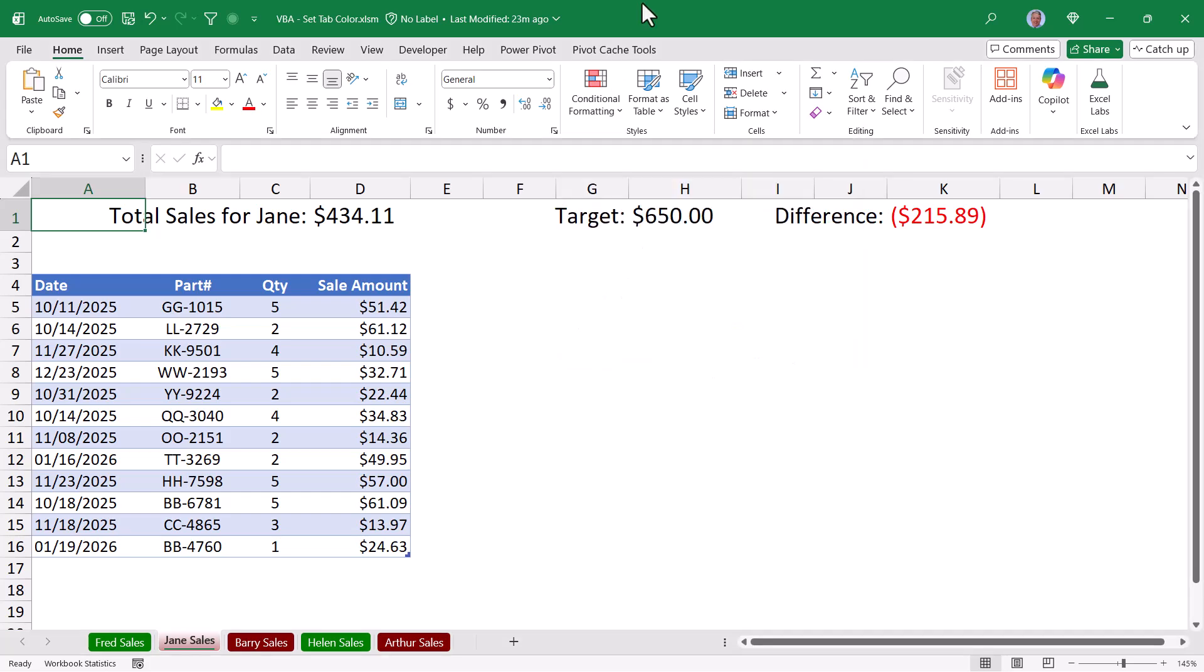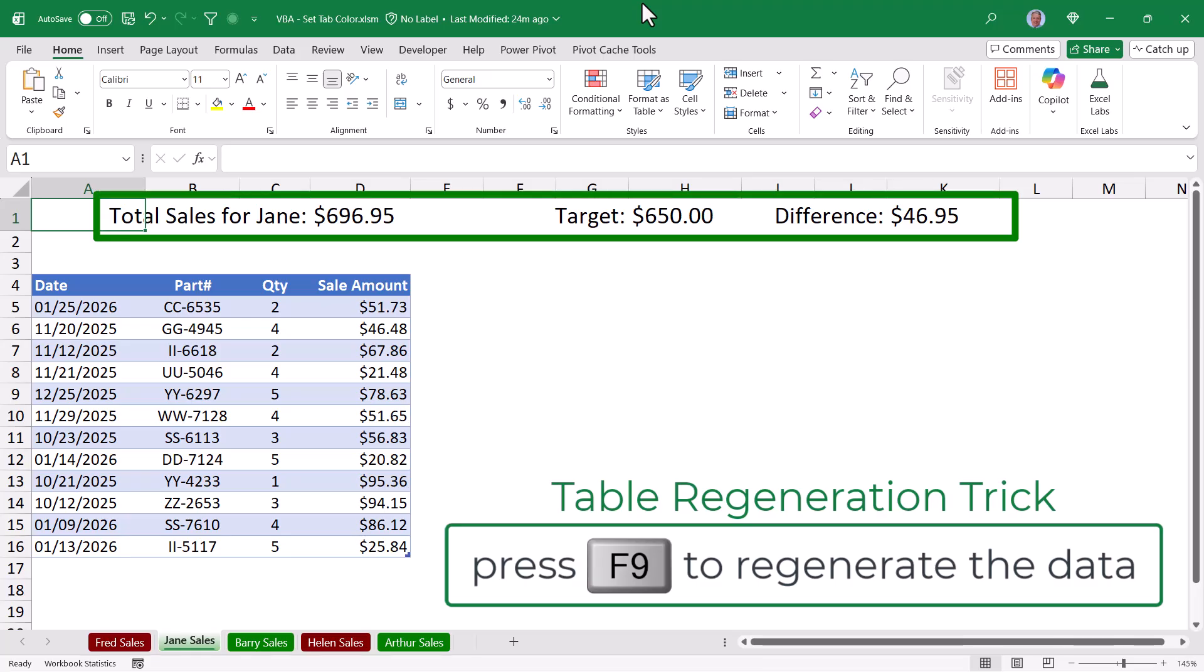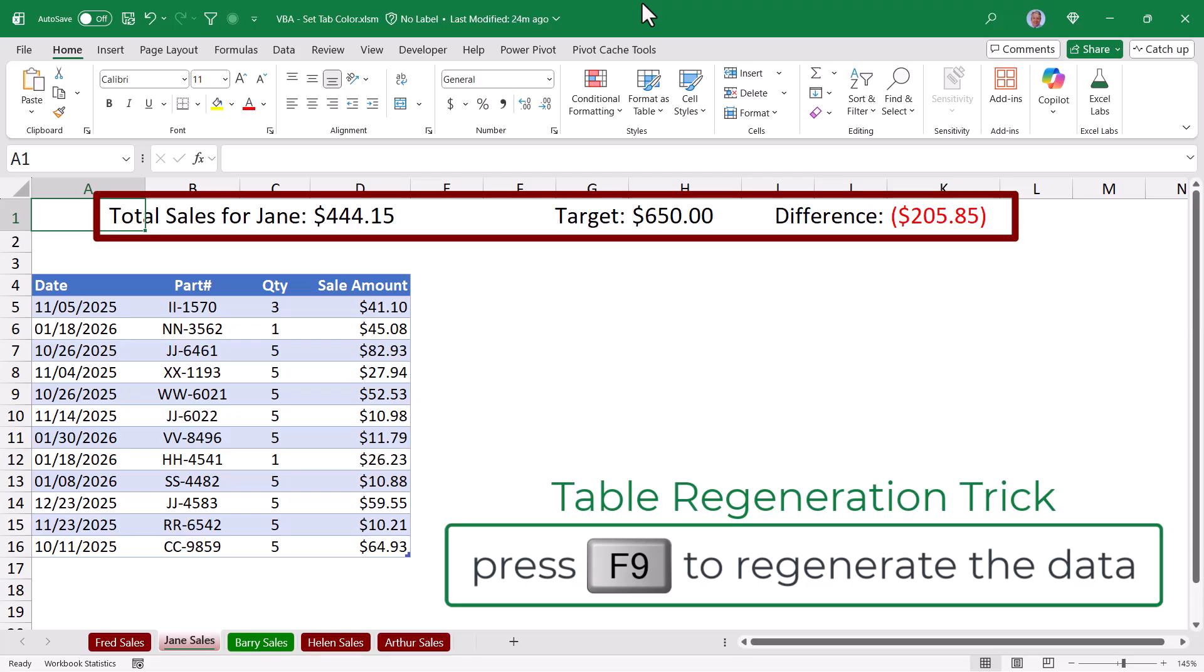I'm going to use a little cheat here and completely regenerate a new set of sales for Jane. In this set of sales, her sales meet or exceed her target, so her sheet tab is green. But in this case, her sales do not meet her target, so her sheet tab is red.